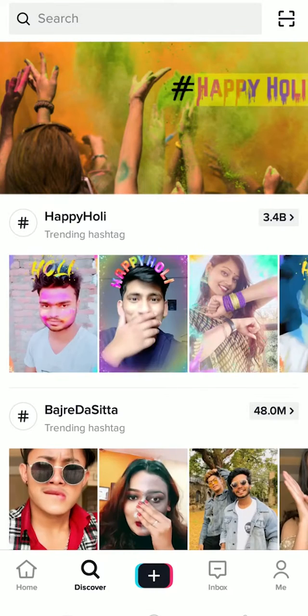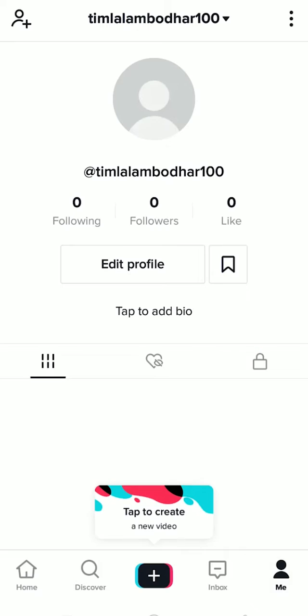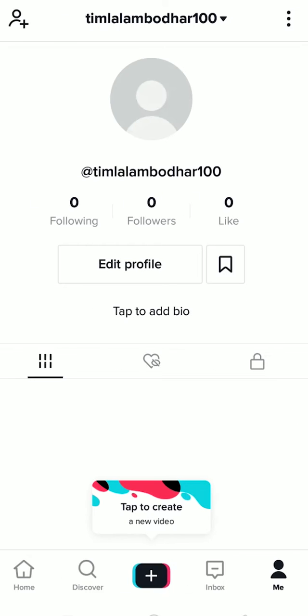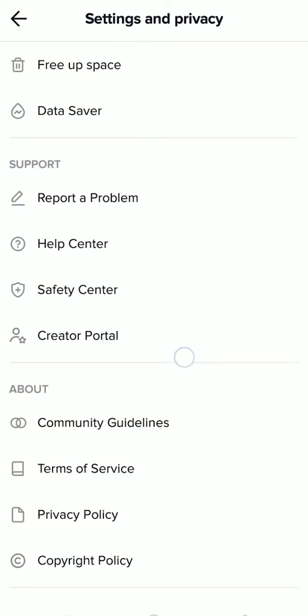But if you cannot do this, then basically what you can do is click on Me, click on the three dots at the top, and then you can just log out from your account and log in again. And if that still doesn't fix it, then you can just go to Free Up Space.